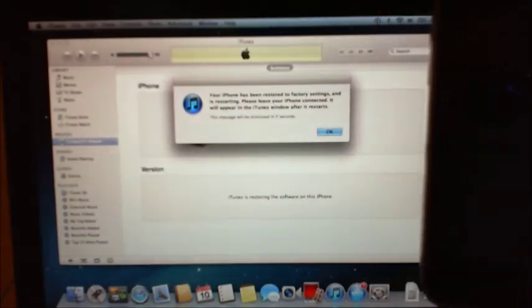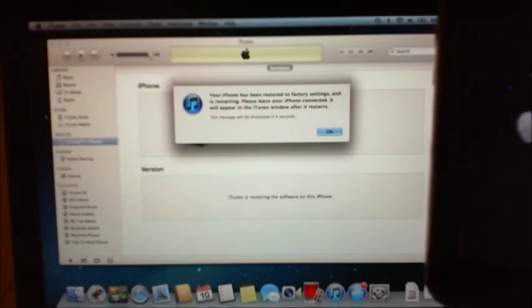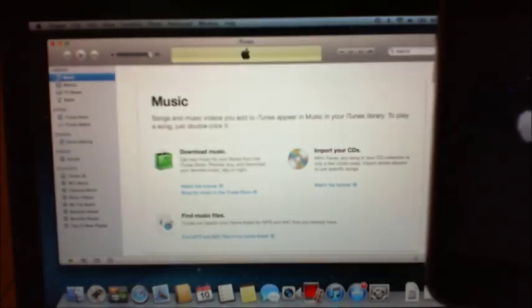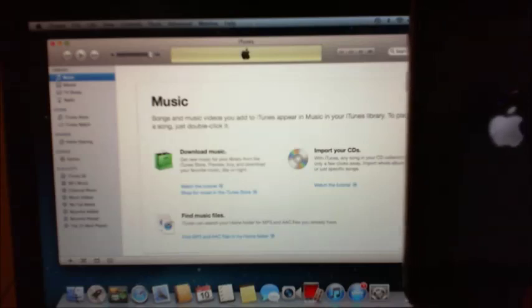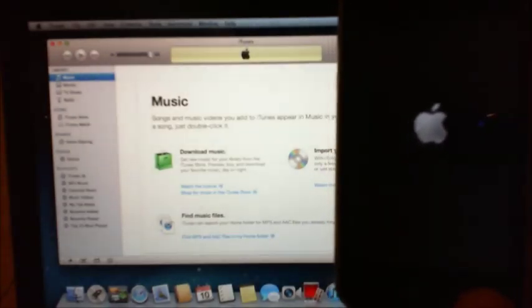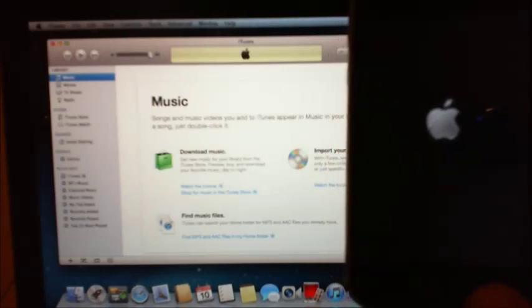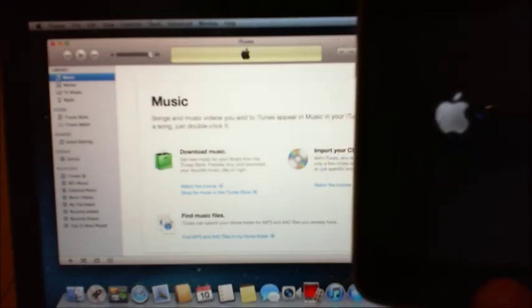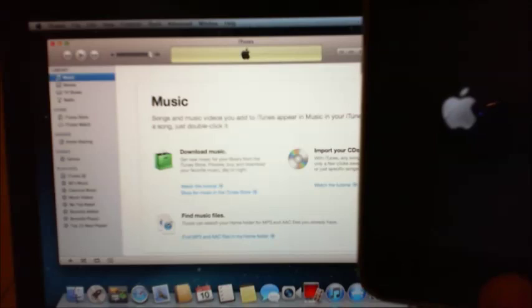Alright, so in iTunes there it now says your iPhone has been restored to factory settings and is restarting. Please leave your iPhone connected, it will reboot. Once it's rebooted, it will be fully restored. So there we go, we'll wait for that to restart now.